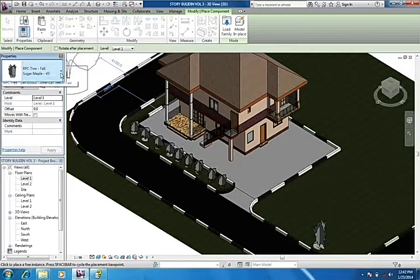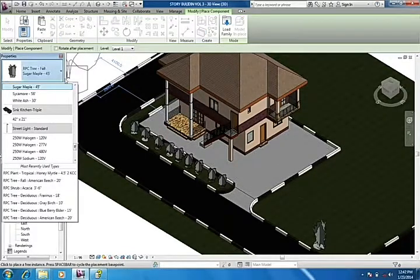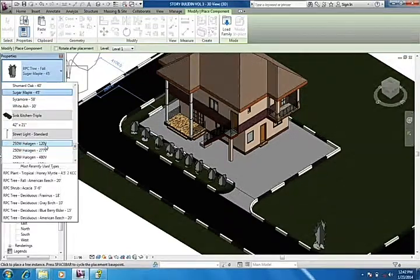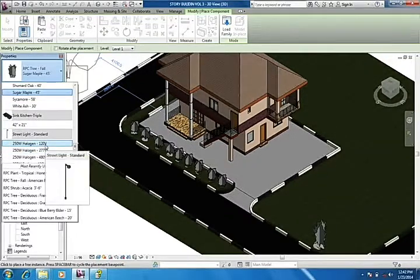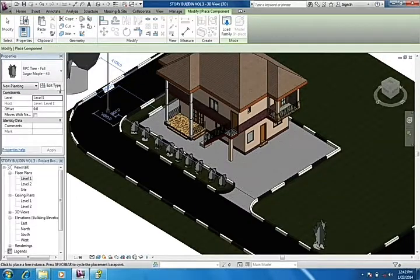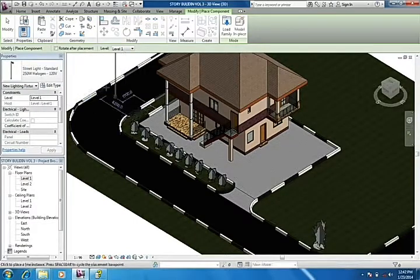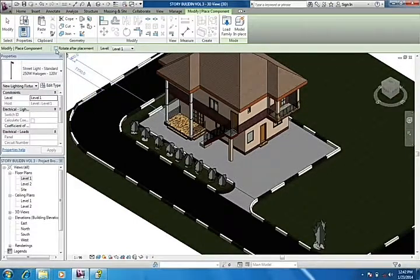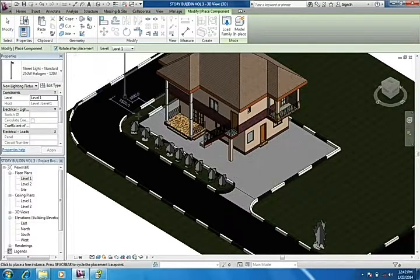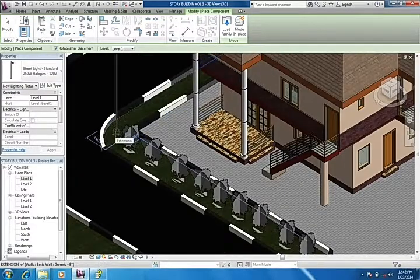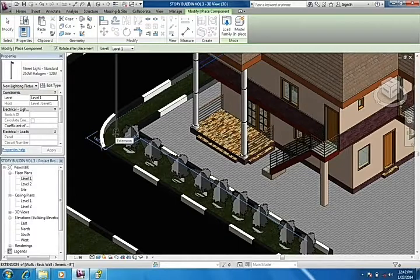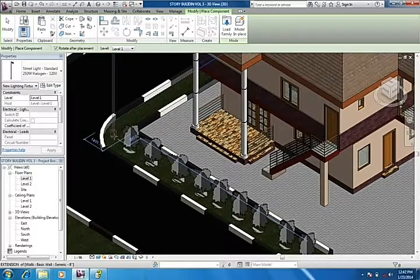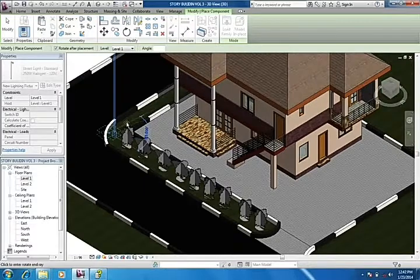Now we can decide to select rotate after placement and then we'll click here, put it here, then turn it like this 90 degrees so that it faces this side. Put another one here at this point, then rotate it at 90 degrees.